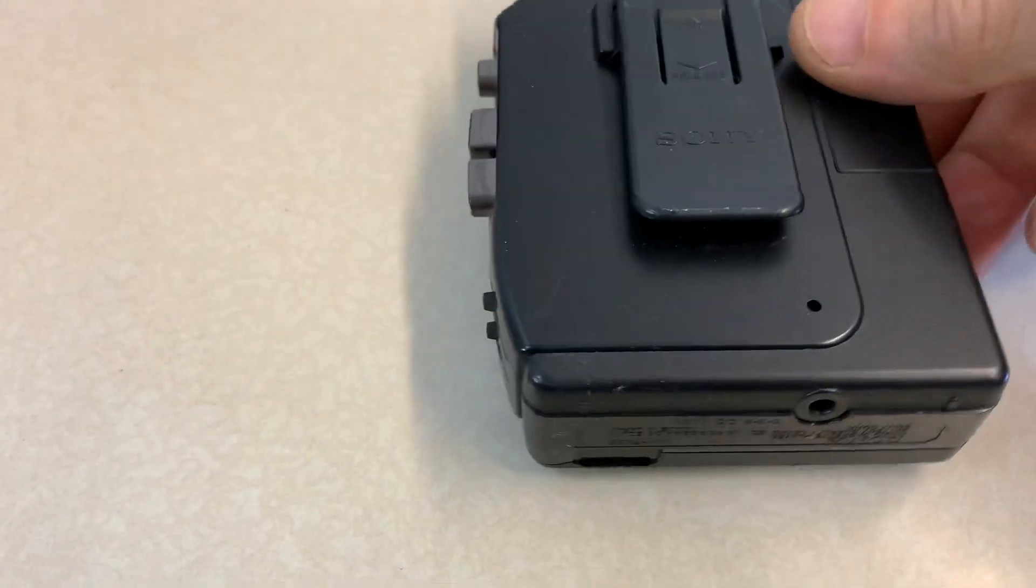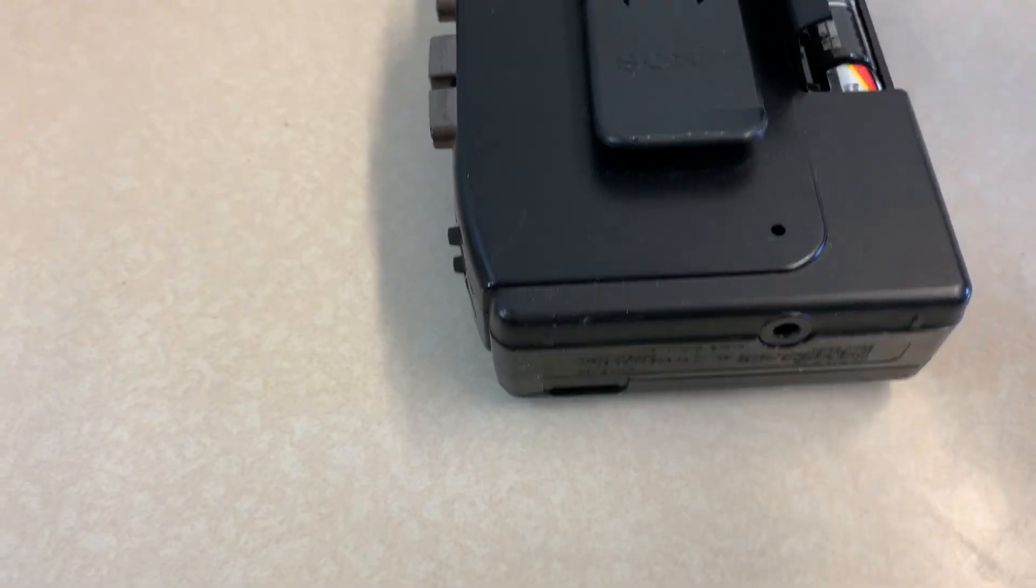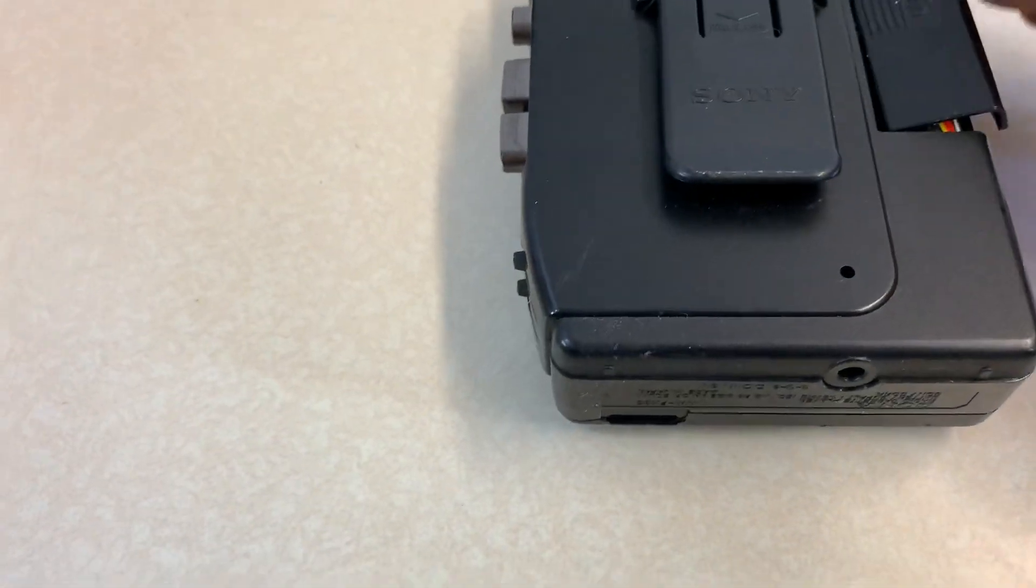It's got a good battery compartment, it's clean. Got the cover, hinged cover still attached.